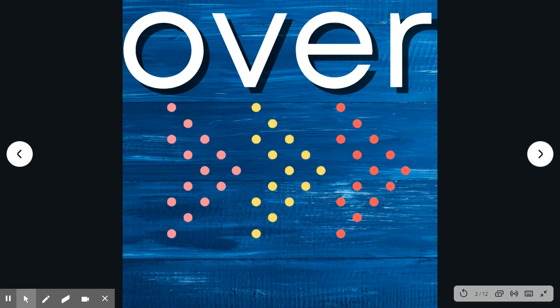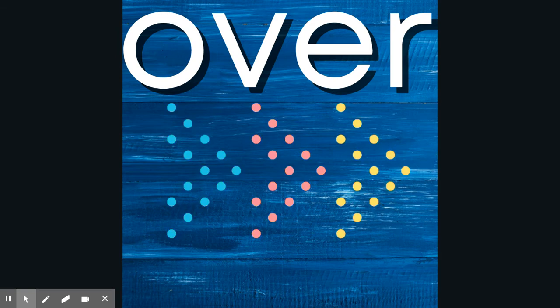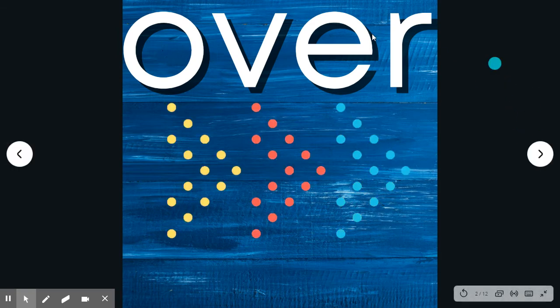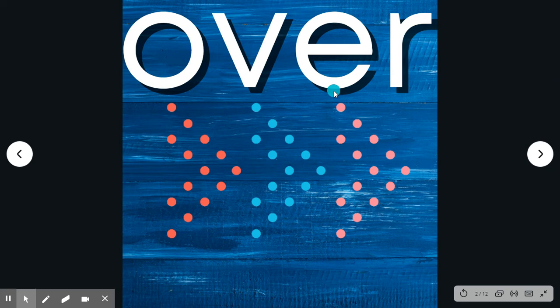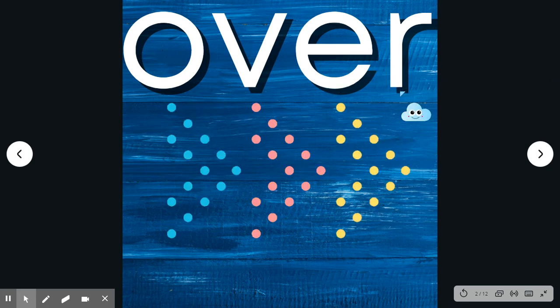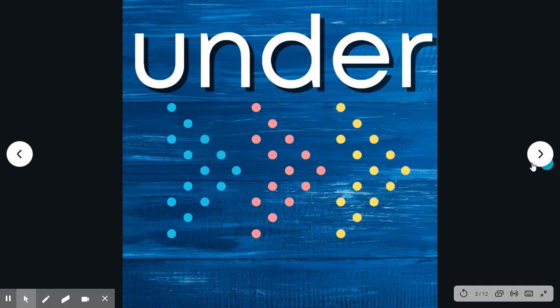Over. Say the word. Over. Spell it with me. O-V-E-R. Over. Lee jumped over the log.